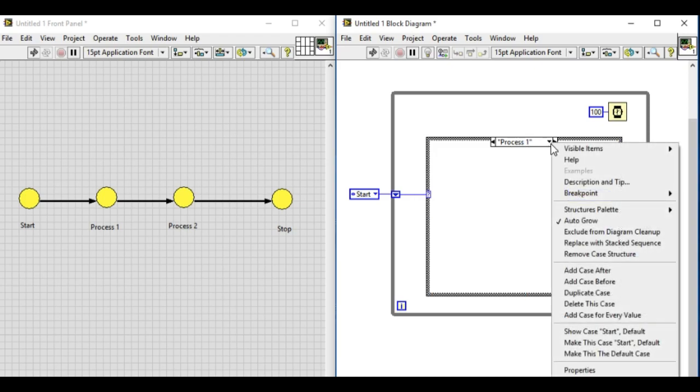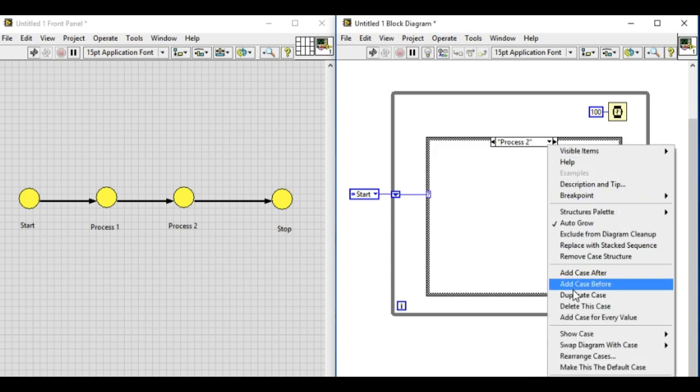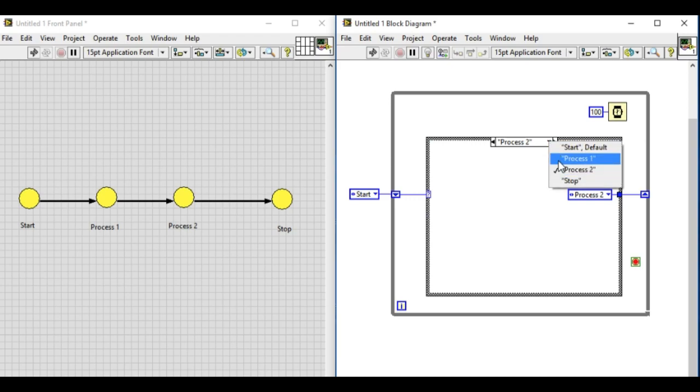In process two, we'll duplicate the cases because we don't have any more cases in the case structure. Now we have the four states as you can see. In process two, we'll include a boolean stop button.